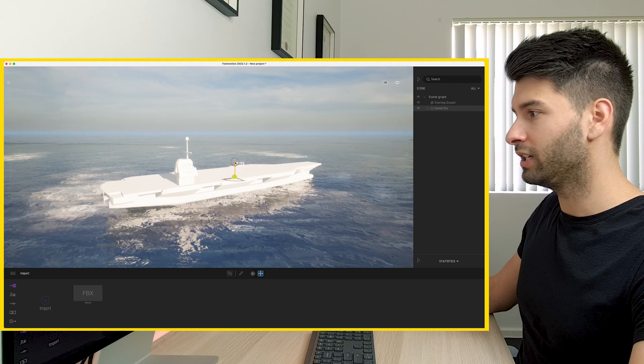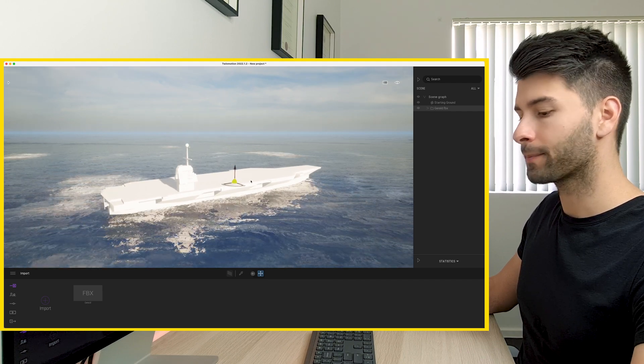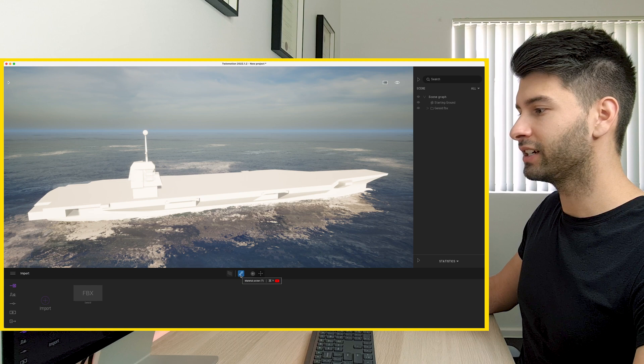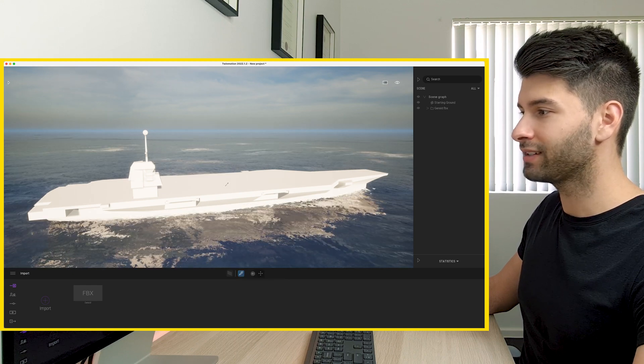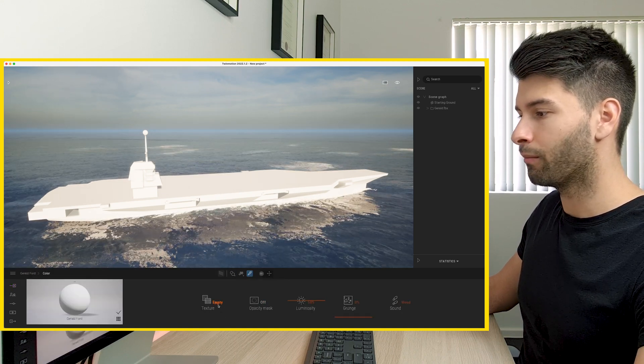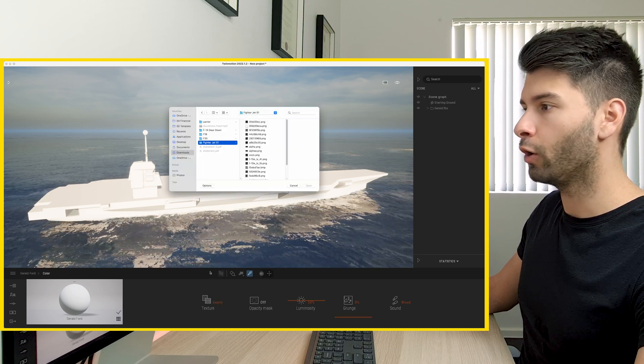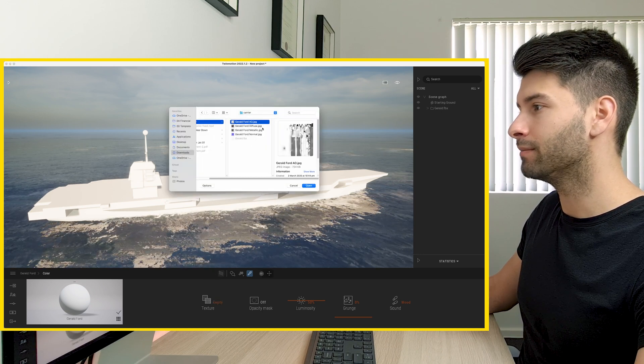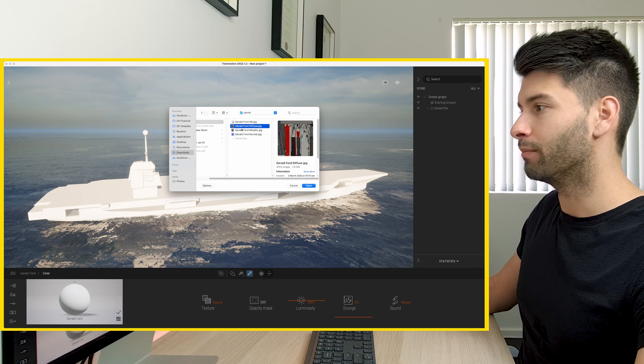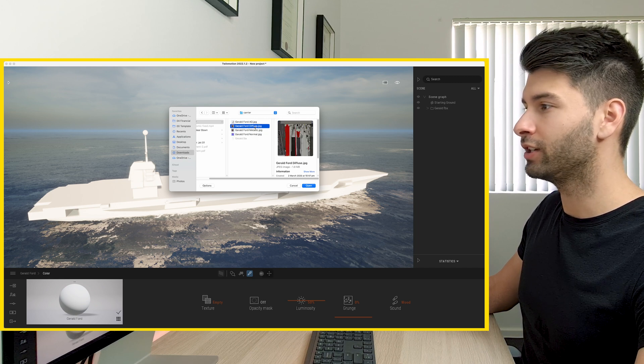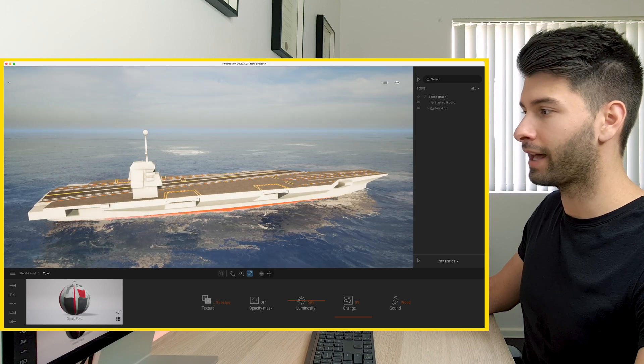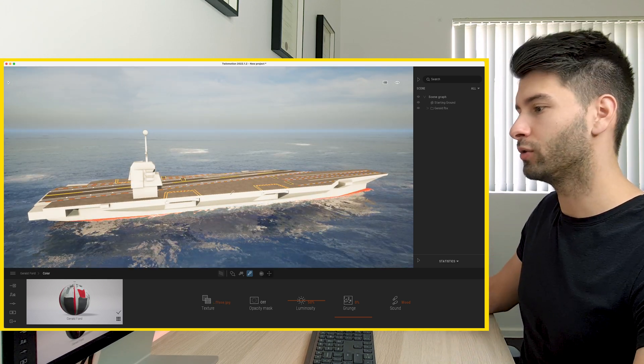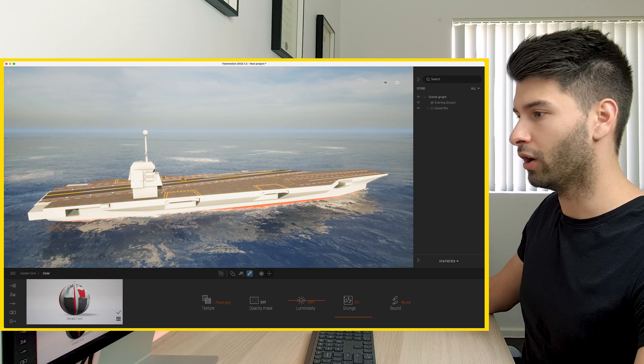So what I'm going to do is slowly just drag that up out of the water so it sits where it needs to. And then I'm going to click on my little material selector tool, click on the boat, come down to color, empty texture open, and I'm going to find the main material of that boat. So I think for Twinmotion, the main material is the diffuse. So if I open that up, it'll automatically put that texture onto our boat and we're basically ready to go.